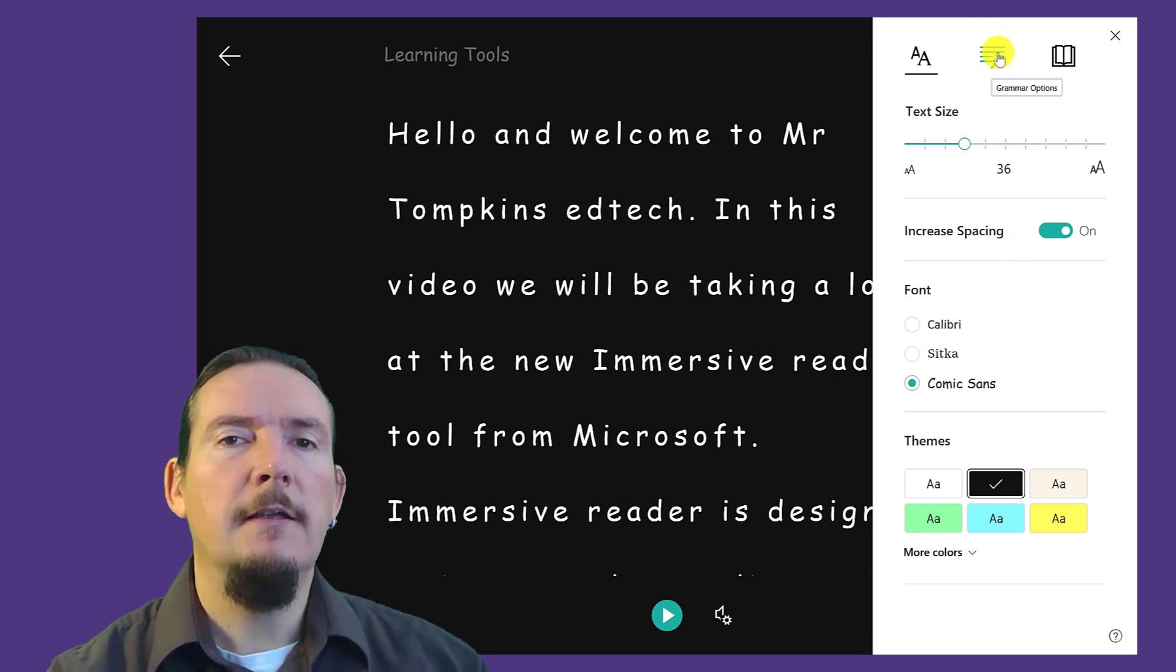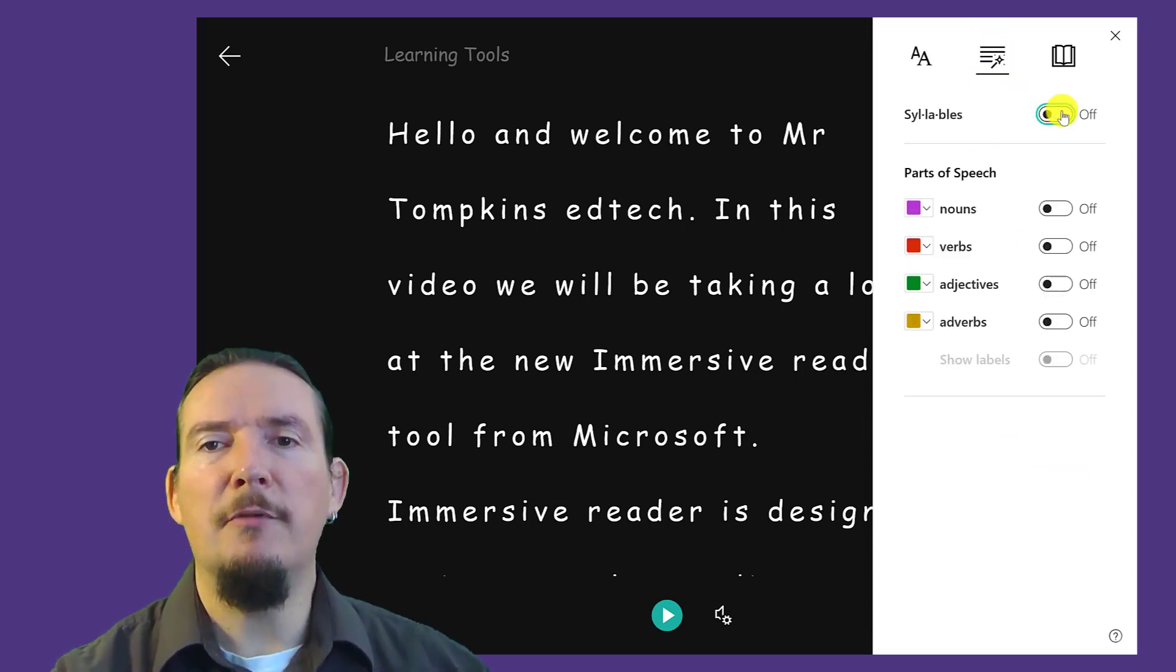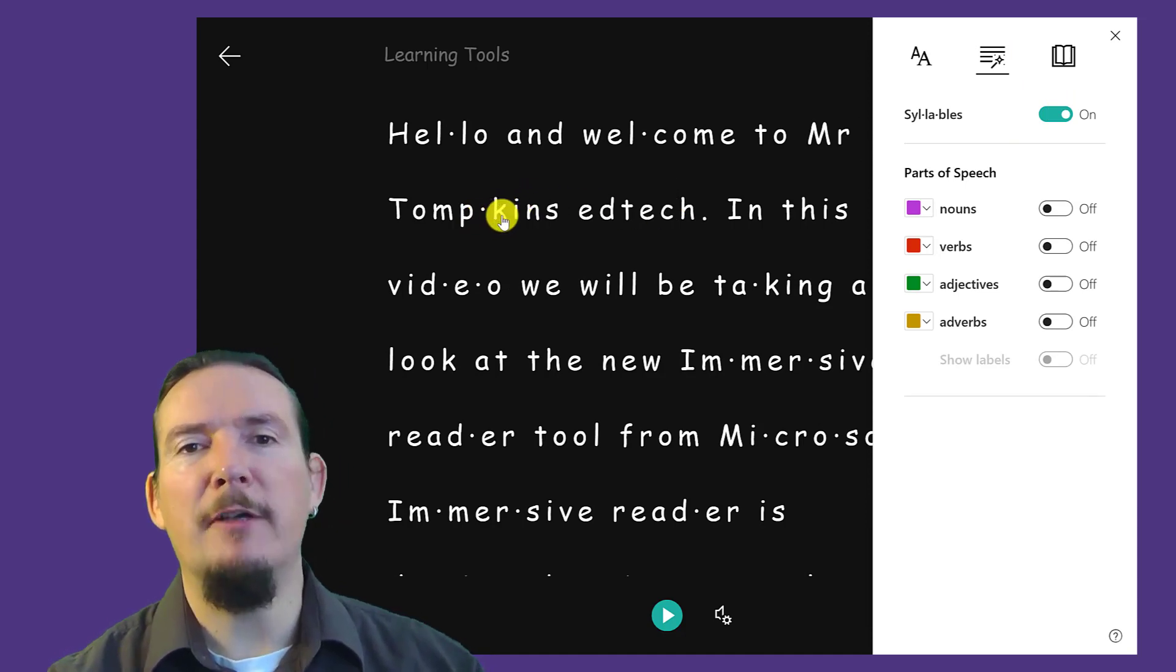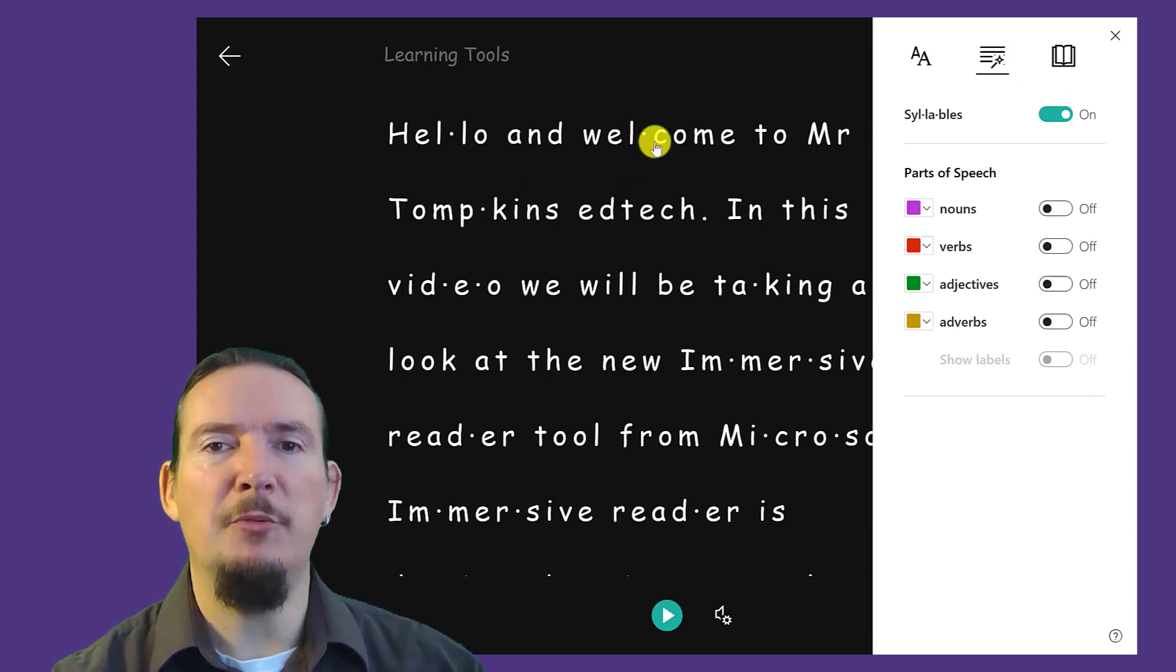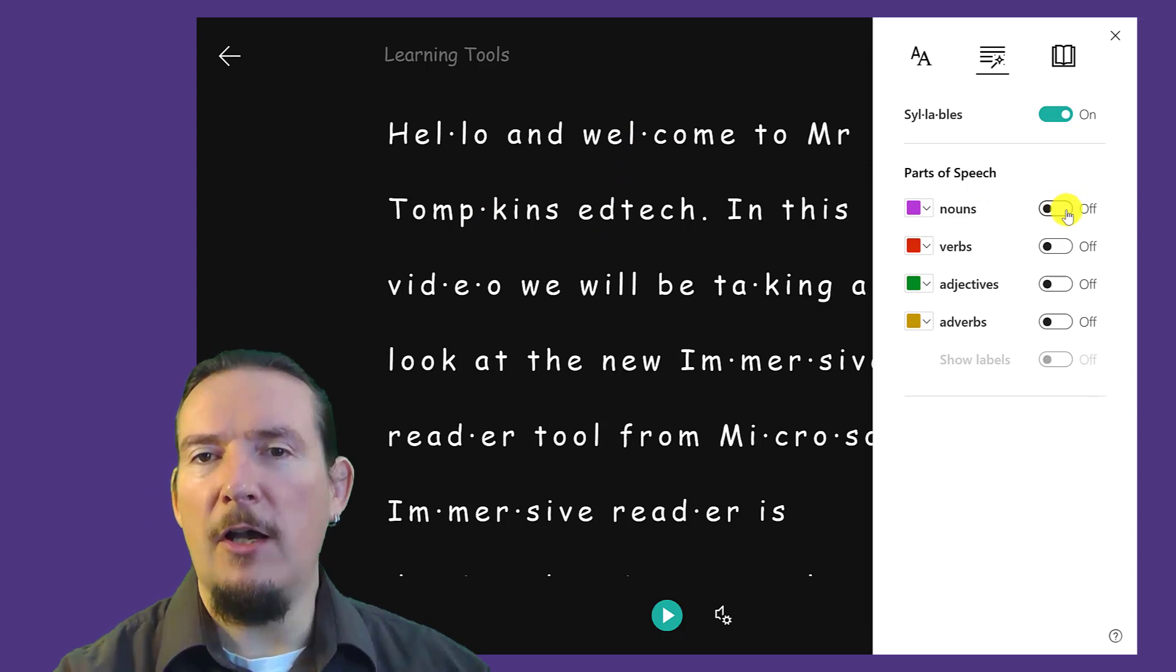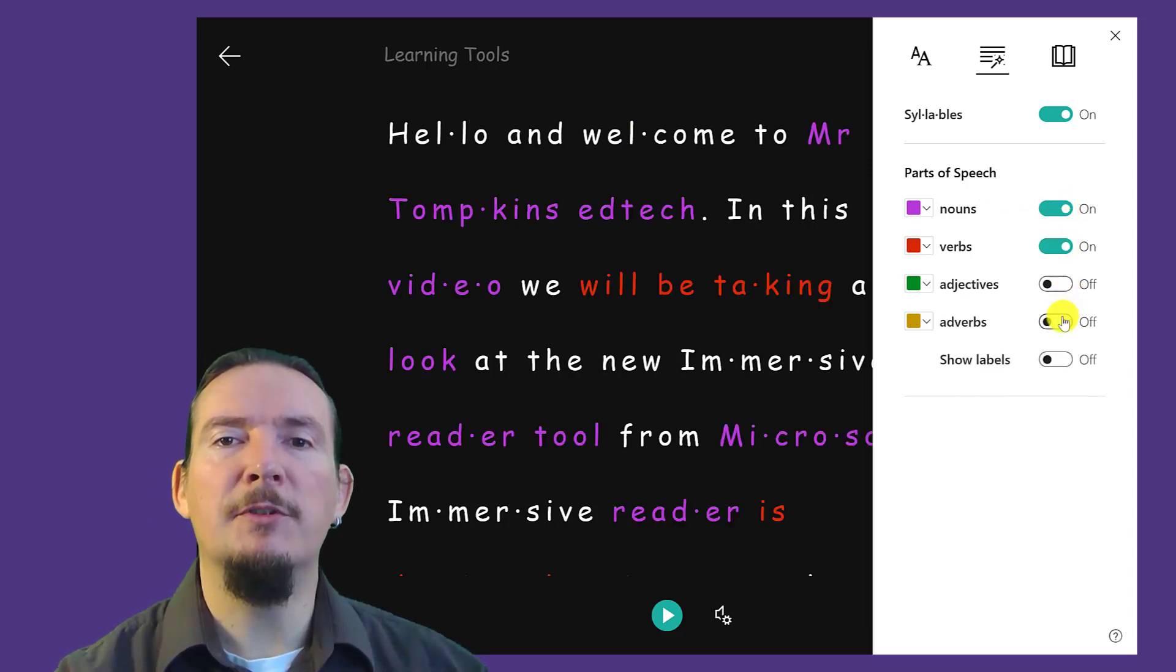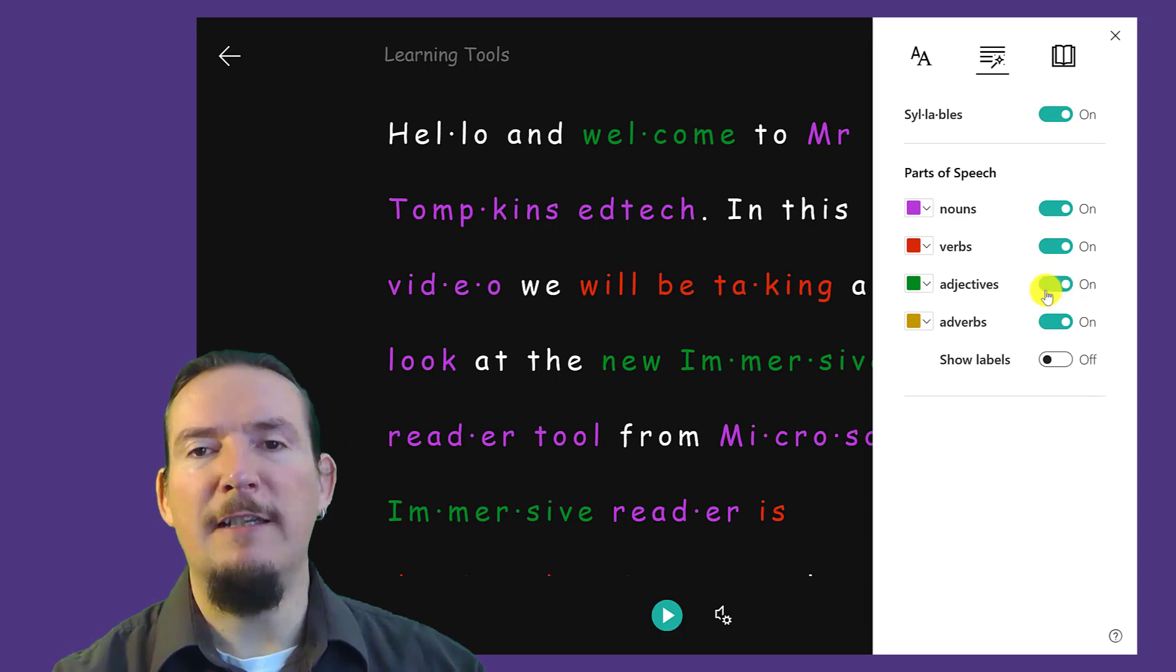The Grammar option tab allows you to break up words into their syllables. You can see they are separated by a small dot in between each one. You can also highlight different types of words like nouns, verbs, adverbs, etc. in different colours.